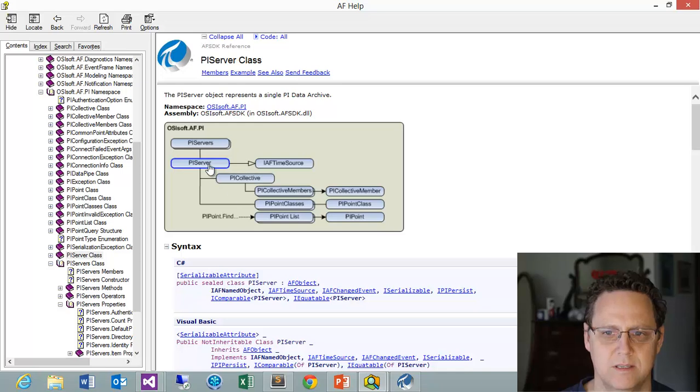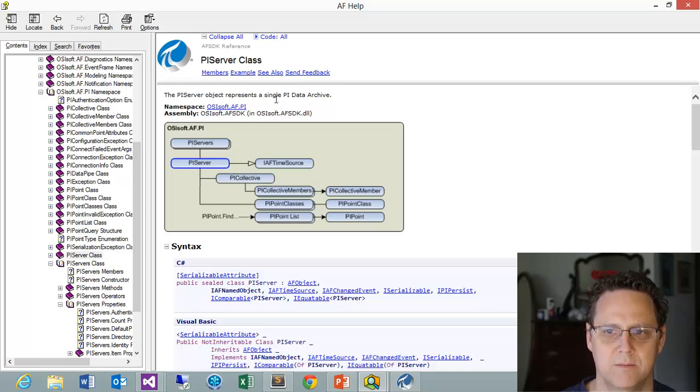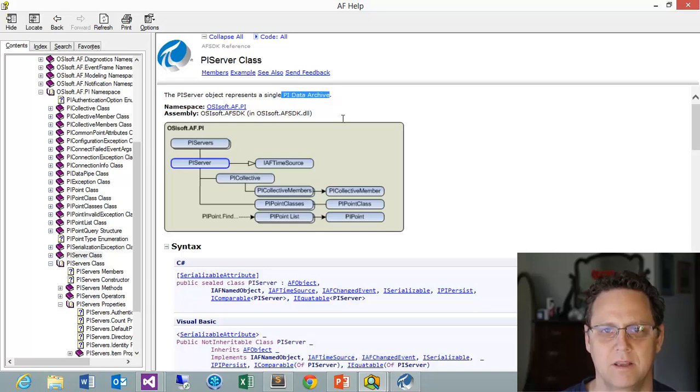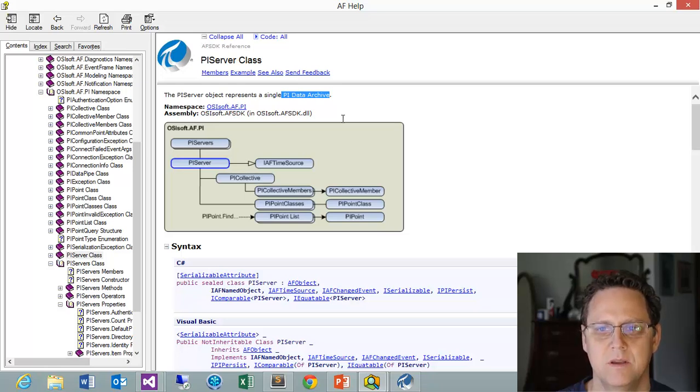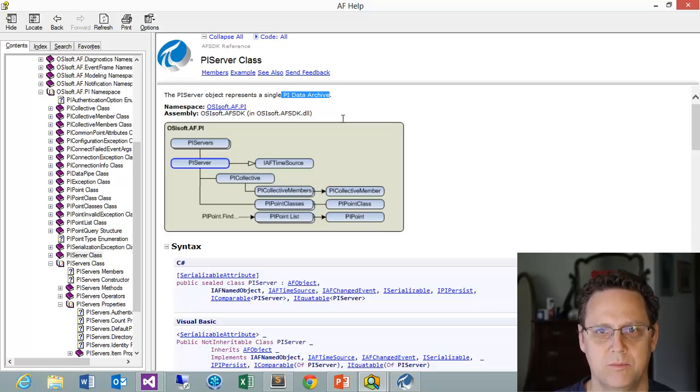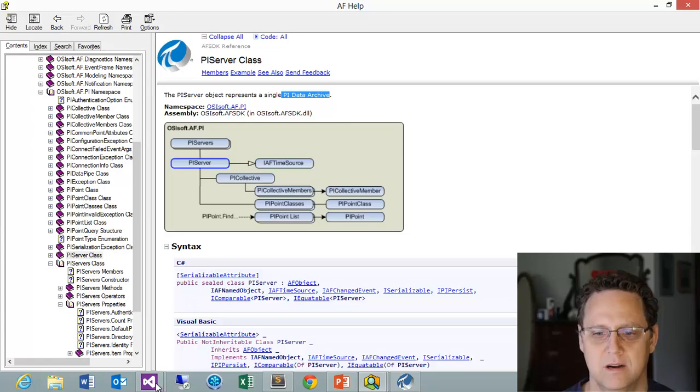So now we're at this point under a PI Server. And the PI Server object represents a single PI data archive. This is going to connect us to the part of the PI system where the data is stored. This is what the old PI SDK used to do for us.